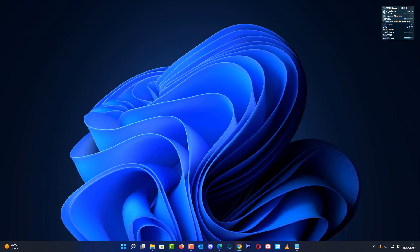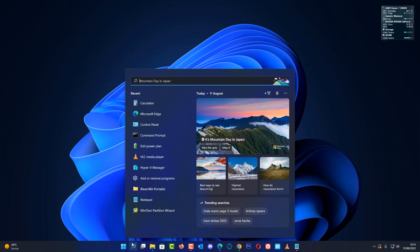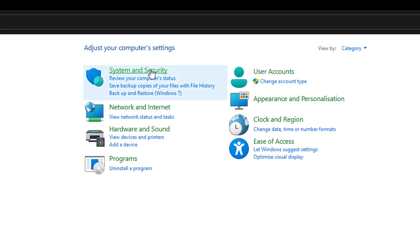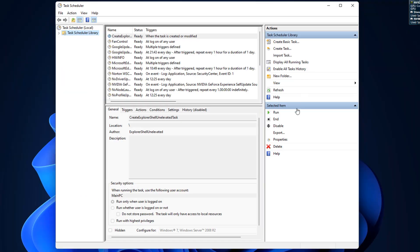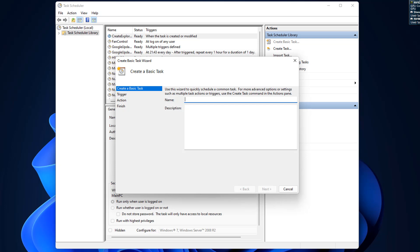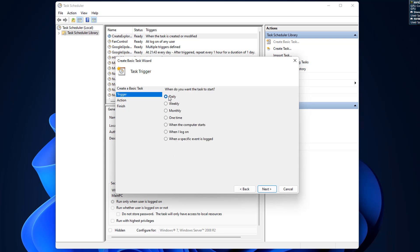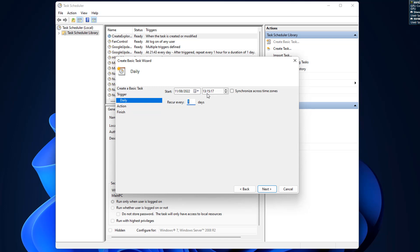Now let's move on to creating a scheduled task so the backup runs automatically. Go to Control Panel, then System and Security, then Windows Tools, and look for Task Scheduler. Once inside, click 'Create Basic Task'. Give it a name like 'my backup' or something you'd recognize. You can give it a description if you want. Then choose daily, weekly, monthly, or whatever schedule you want, and set your start time and date.